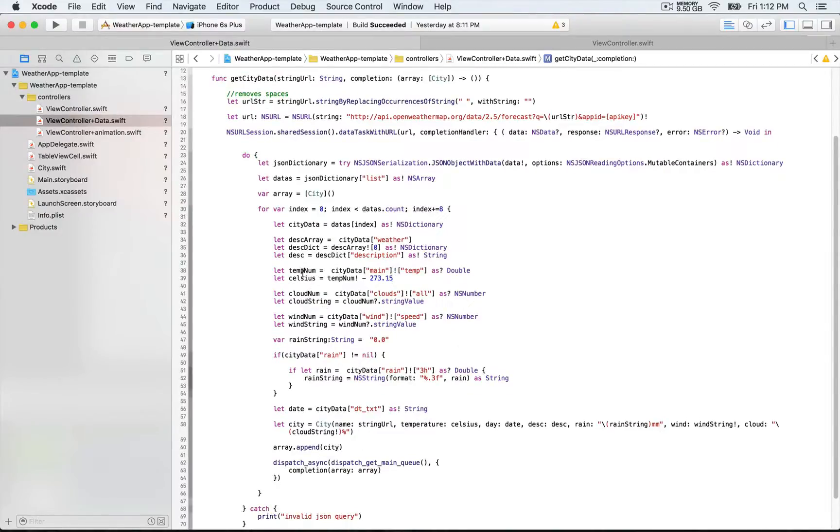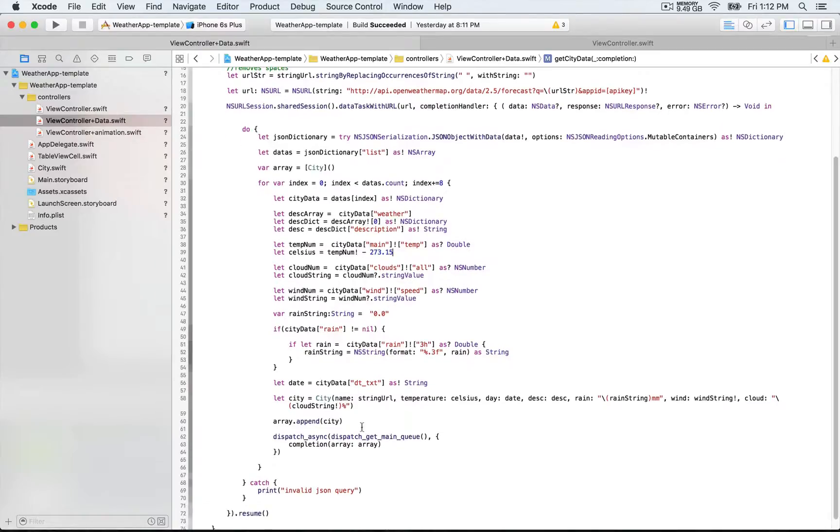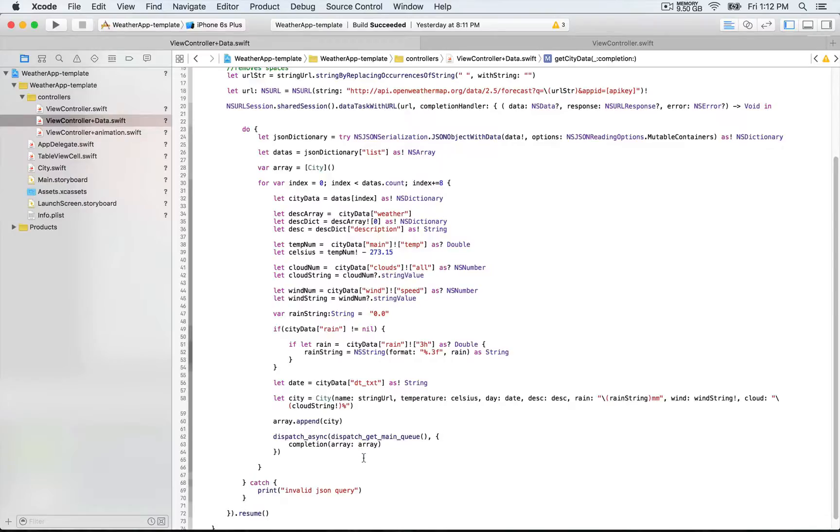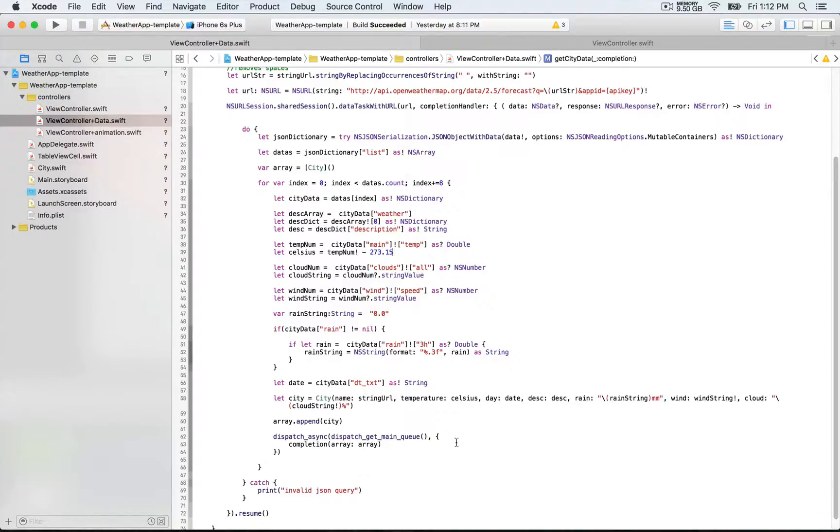We're gonna pass each of this constant as a value for every property. Once this is done, we append it to the array and we can then pass it in the completion handler. What we're gonna do next is see how we can actually use this data in order to display it in our app, and that's gonna be in the next video.